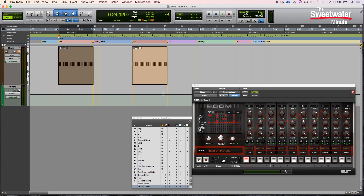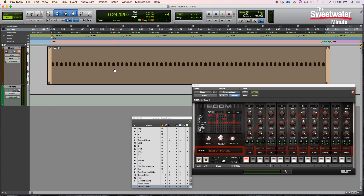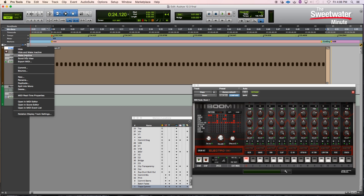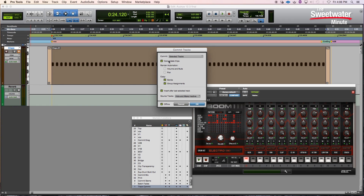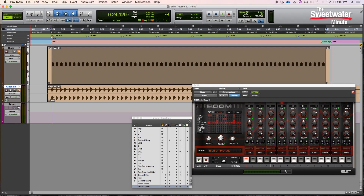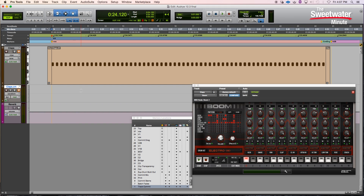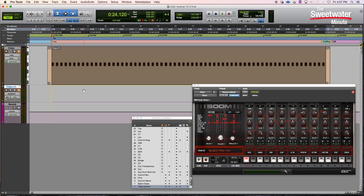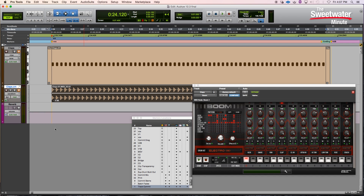If you're using virtual instruments, you can also use commit to render those to new audio tracks. In this case, I'm using the Boom plugin to create a track of hand claps. My MIDI data is here. There are two different ways we can use the commit function to create an audio track from this virtual instrument. First, we can simply right-click, choose to commit, have it create consolidated tracks, insert after, and hide and make inactive — or do nothing so that track will remain. The new track is created with our audio version of those hand claps. The second way is to simply drag and drop our MIDI regions to create new audio regions. This is a very fast and easy way to render your virtual instrument tracks to new audio tracks, whether you're mixing down or archiving for future use.